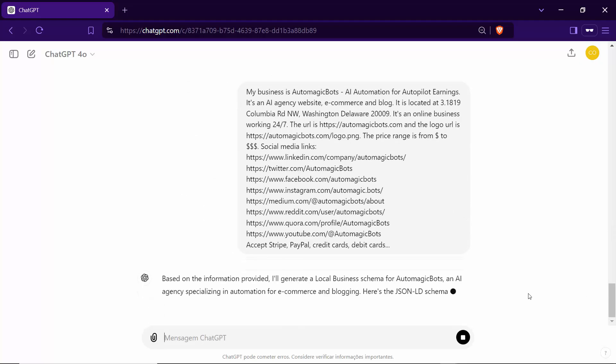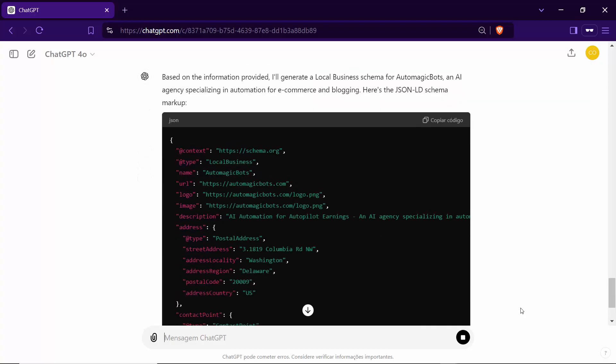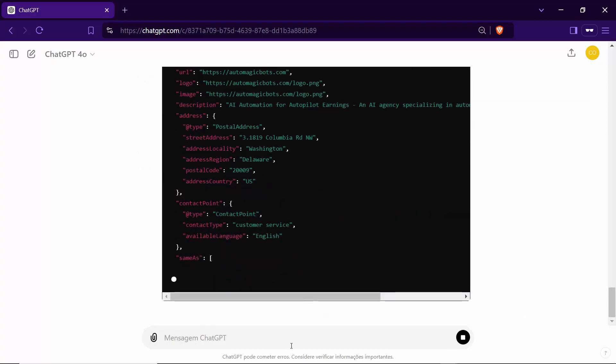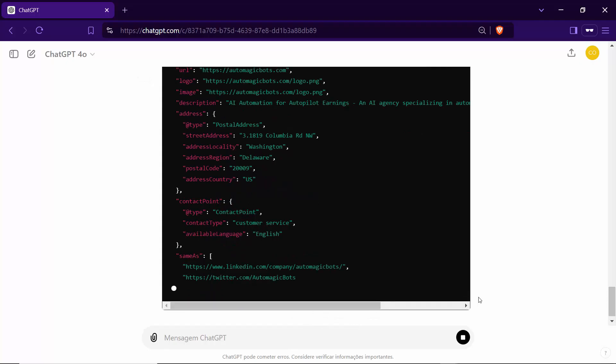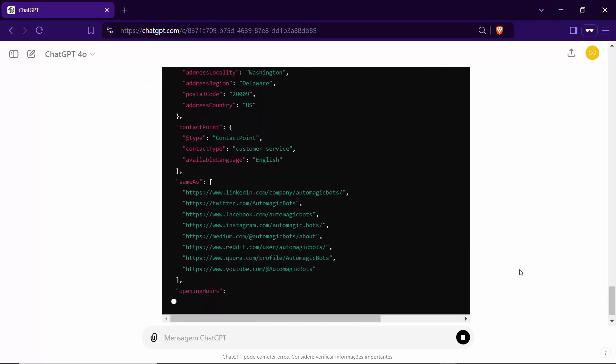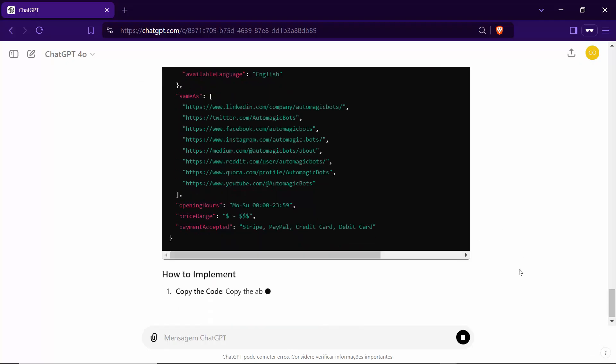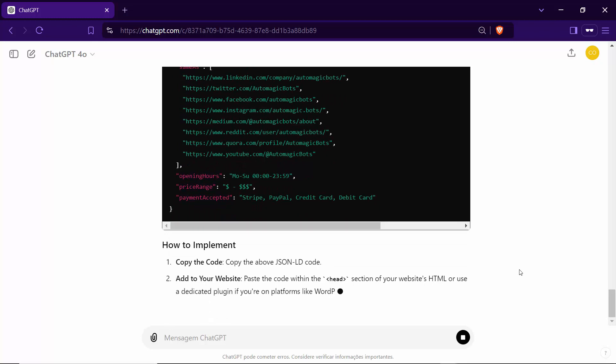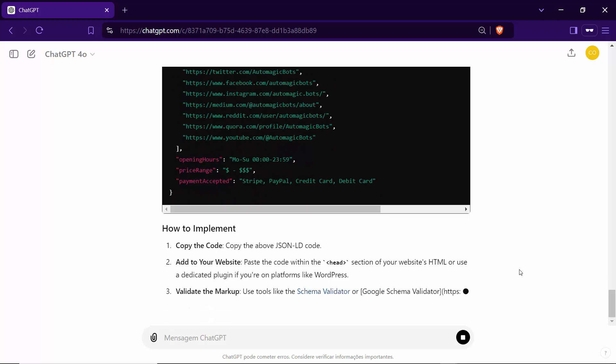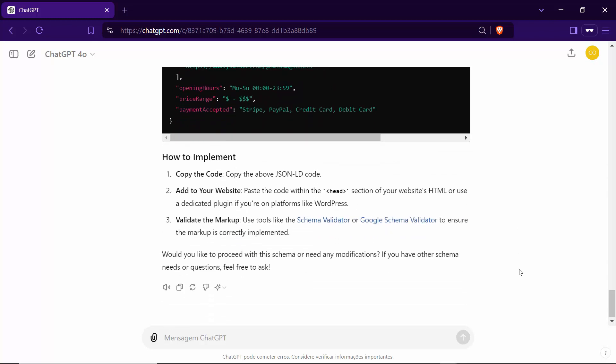Based on the information you've provided, I'll generate a custom JSON-LD schema markup, specifically for your business. This markup is designed to enhance your website's search visibility, making it easier for potential customers to find you online.